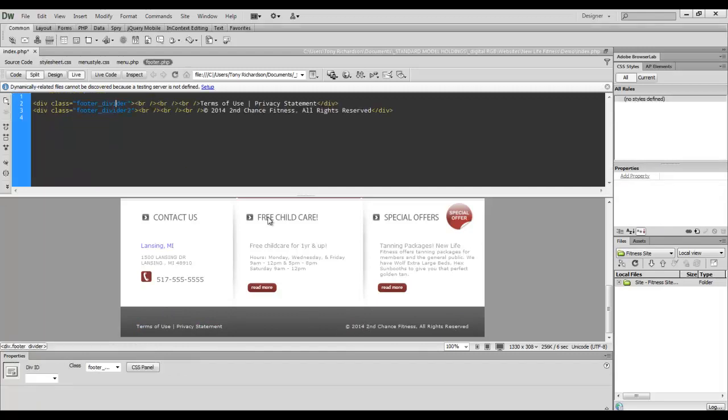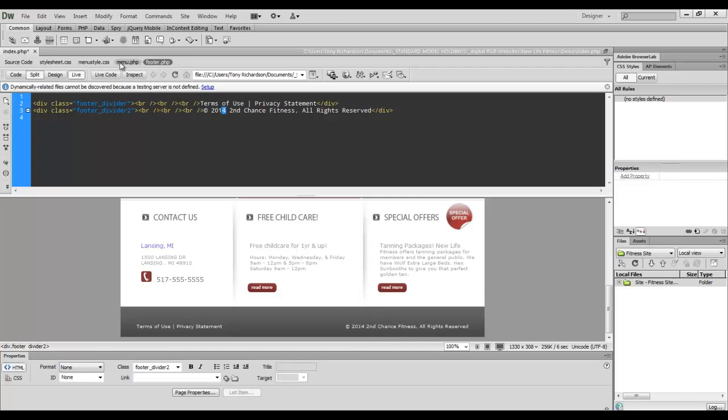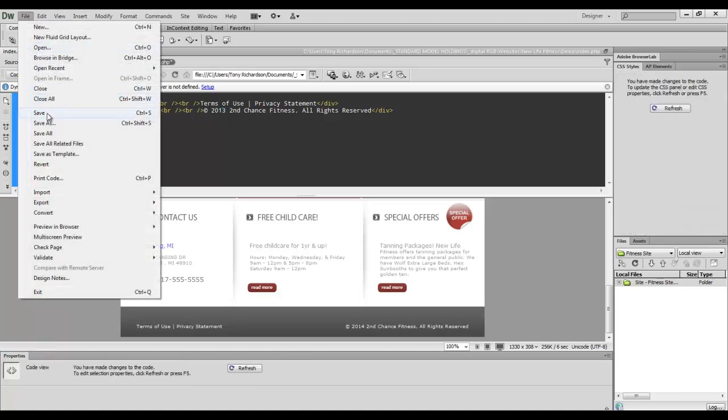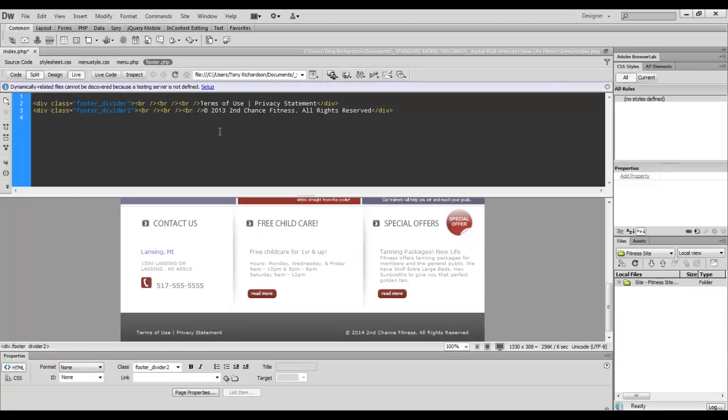Now this says 2014. I did that on purpose to show you, let's say you have an error or a change. Well, you simply go in your footer PHP, change that to where you want. Go to your file and save it. And that saves the footer.